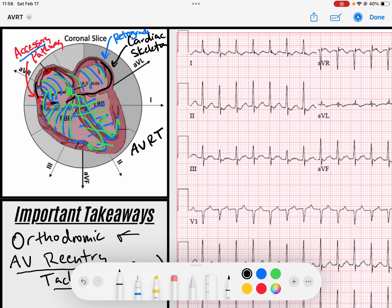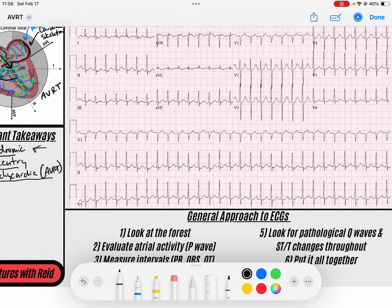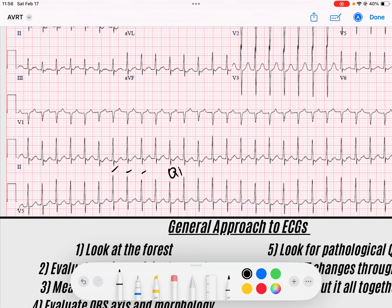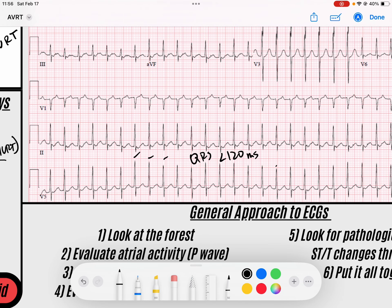These people get AV reentry tachycardia. This is orthodromic because the signal is going ortho — straight down the AV node — and then back up the accessory pathway. That is orthodromic AVRT. You're going to have a narrow complex tachycardia, with QRS duration less than 120 milliseconds, unless there's a pre-existing bundle branch block or some type of aberrant conduction, because it's going down the AV node through the His-Purkinje fibers.